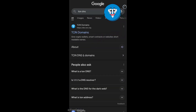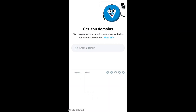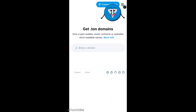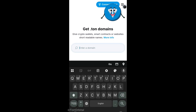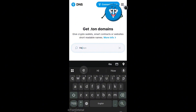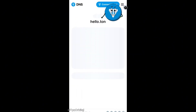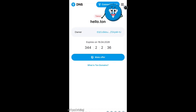Now let's mint our own TAN DNS NFT. On DNS.ton.org, you can search for a specific domain to check its status and mint it if it's not taken. For example, let's search for hello.ton — as you can see, it's already taken.